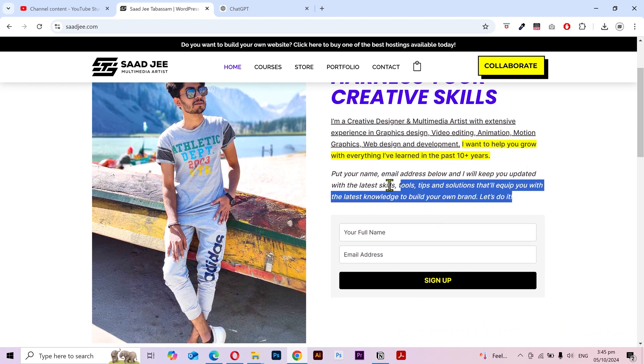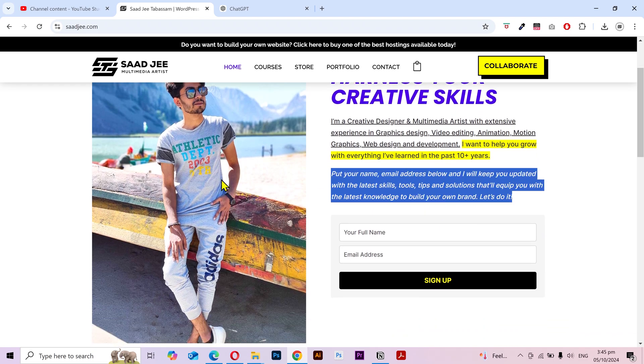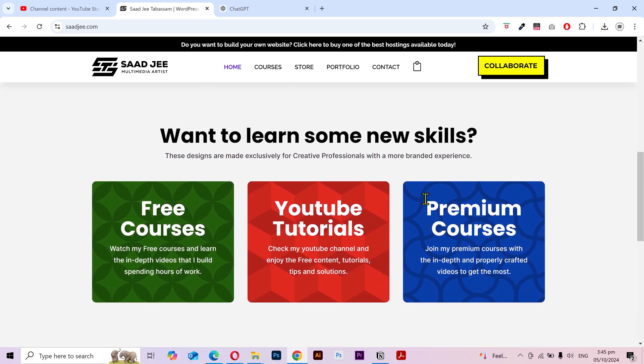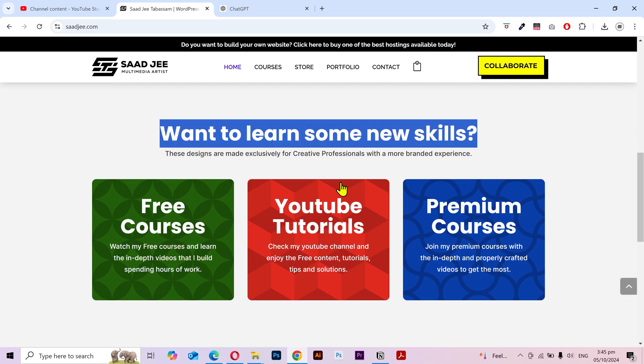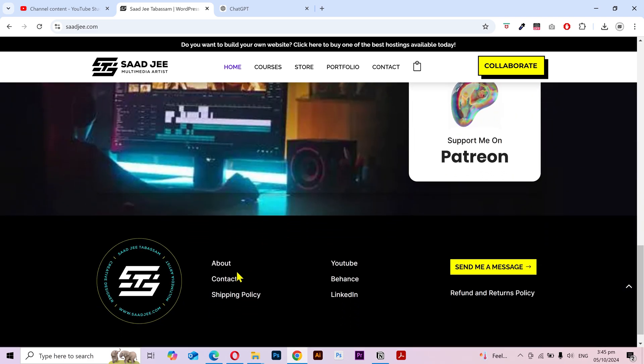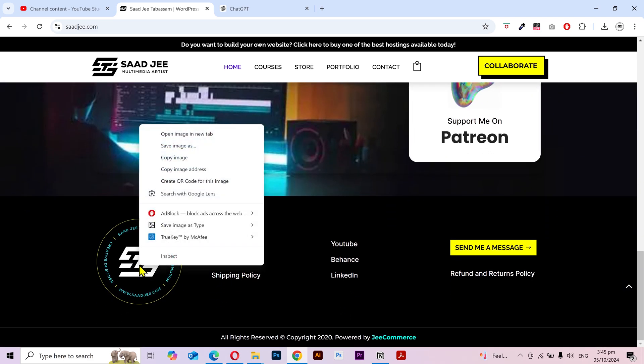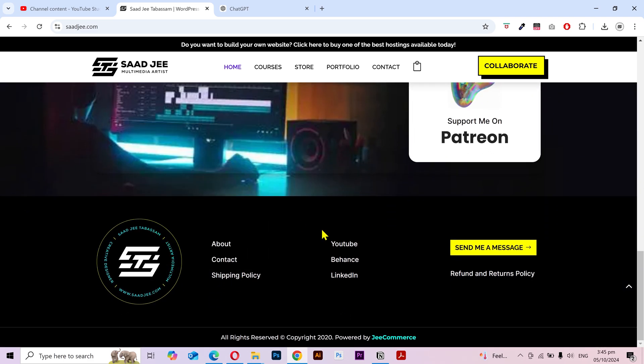I'm going to copy this as well. I'm also going to copy this image. Scroll down. I'll copy this and this image as well.